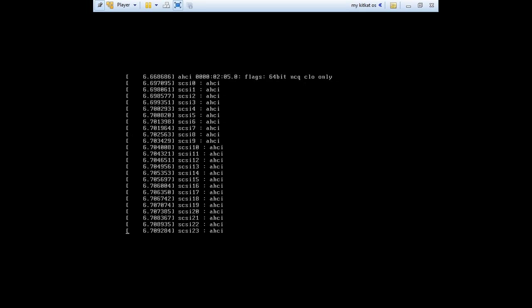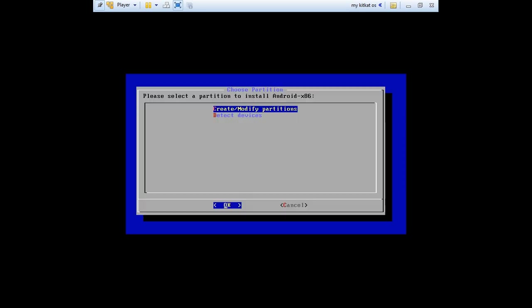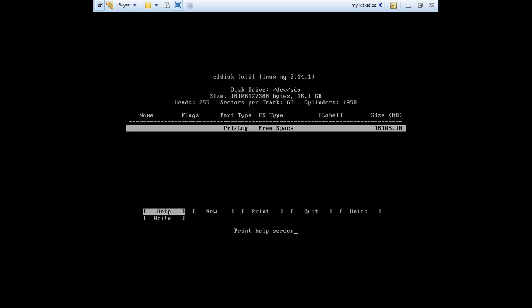Partition. Because Android is a Linux based OS, you need to create a partition and format it to ext3. To do that we need to press on create a partition.